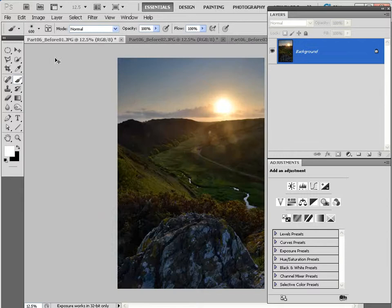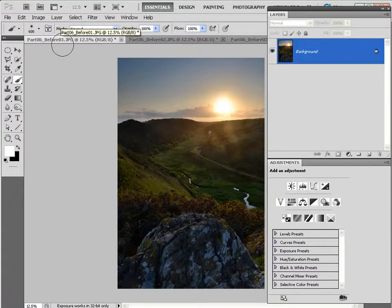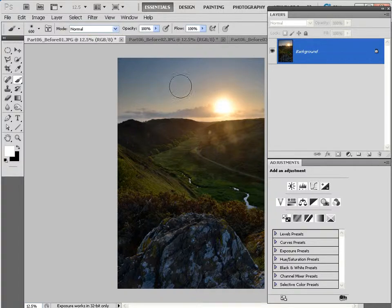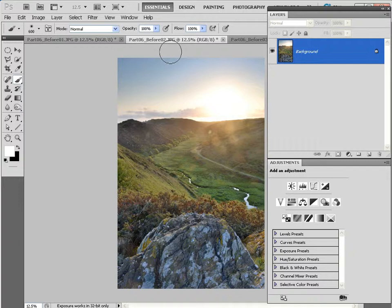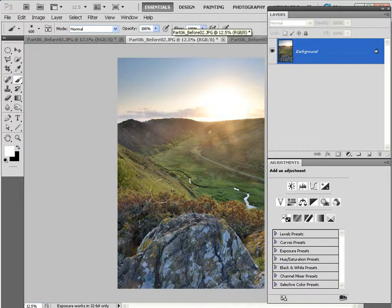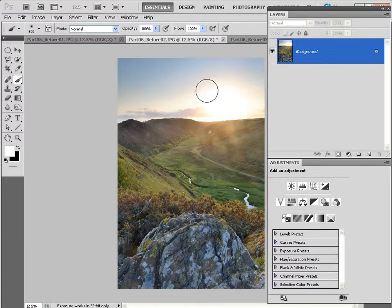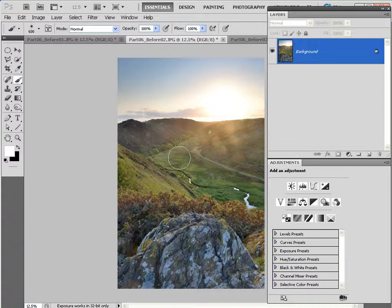Okay, let's take a look at Part 06 before 01. I'm holding CTRL and SHIFT to cycle between my open images, and this shot here has been exposed to capture detail in the sun. Let's go and have a look at Part 06 before 02, and here we have exposure for the landscape, but the sun is really overexposed, so we're going to use Layer Masks to blend the two shots together to get the correctly exposed sun and the correctly exposed landscape.